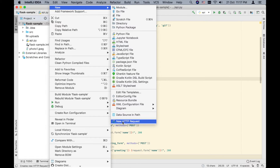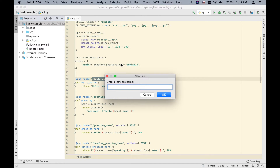We can either use this button here, or we can simply create a file and give it a .http extension. In the HTTP client, you can either specify the extension .http or the extension .rest, whichever you prefer. Usually I just use .http, so let me give the file the name test.http.